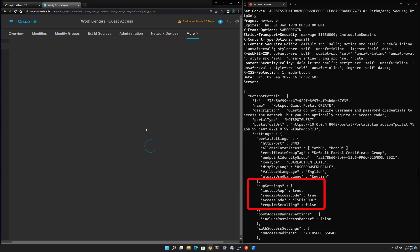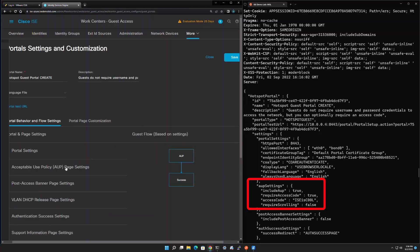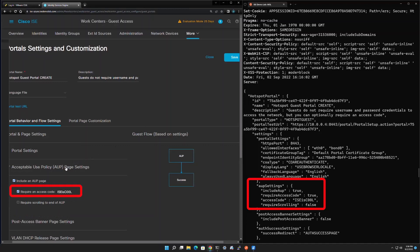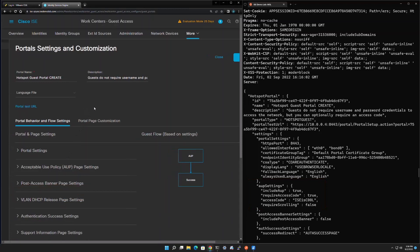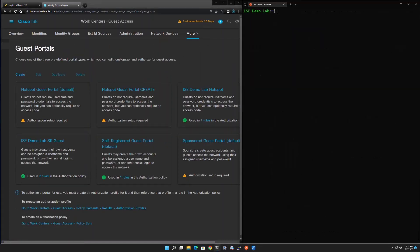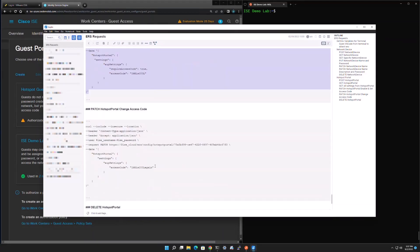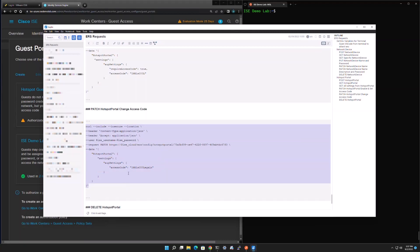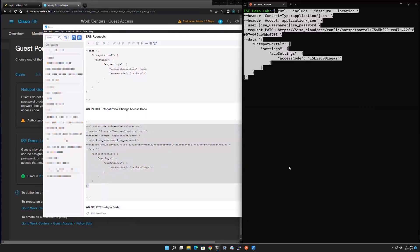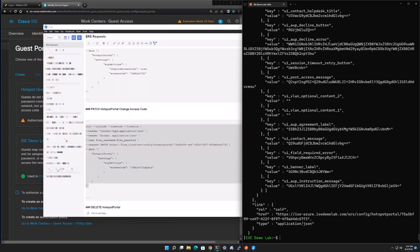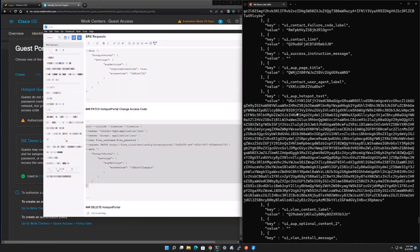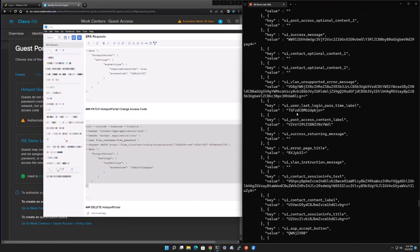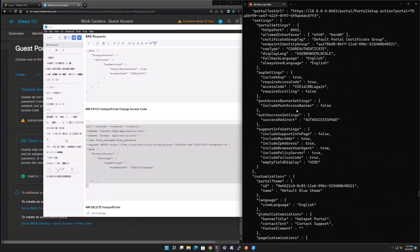In the ICE GUI, opening the guest hotspot portal and going to the Acceptable Use Policy page settings confirms that 'Required Access Code' is now turned on and the access code is set. Now to update that access code, we don't have to worry about the 'require access code' setting — we only send the new access code value. We copy the minimal PATCH command, paste it into the terminal, and send it. Scrolling back through the response confirms the access code has been changed.